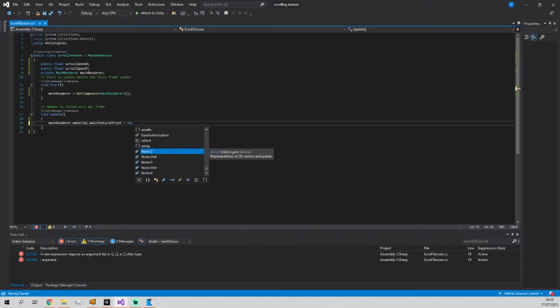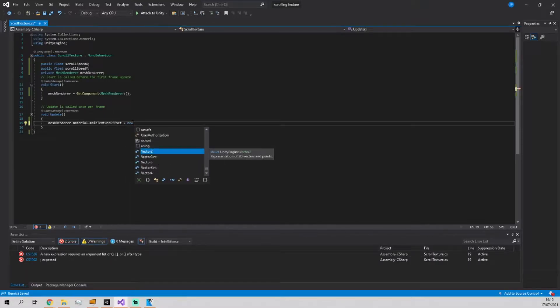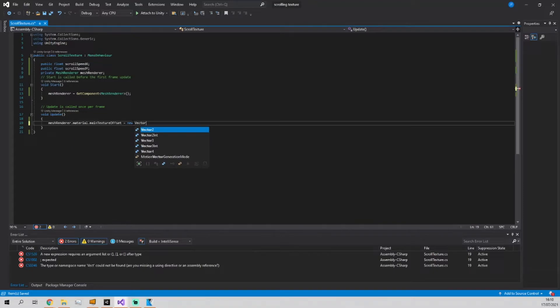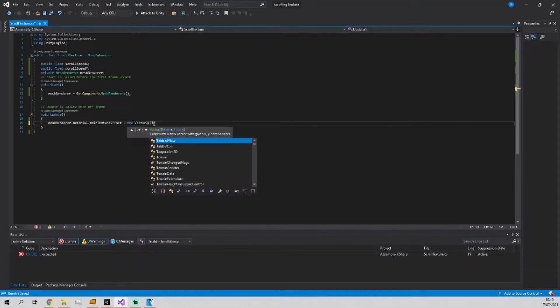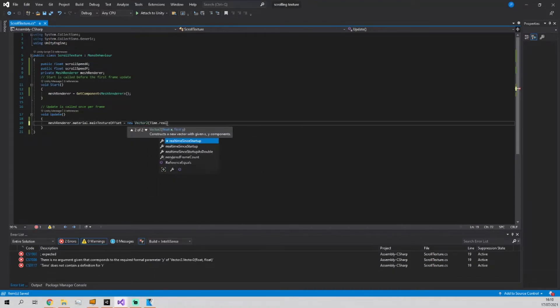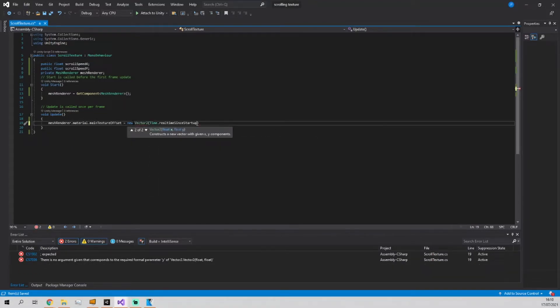Okay so set that to a new vector2 which is going to be equal to time.realtimeSinceStartup.